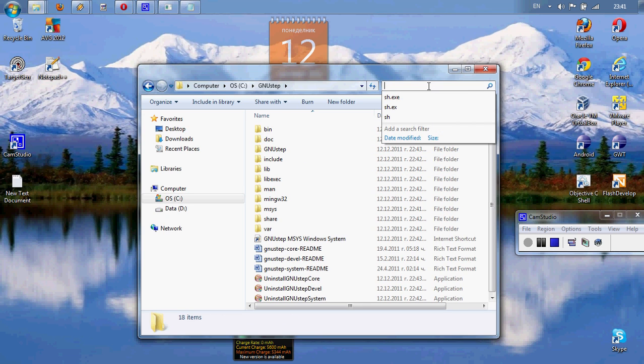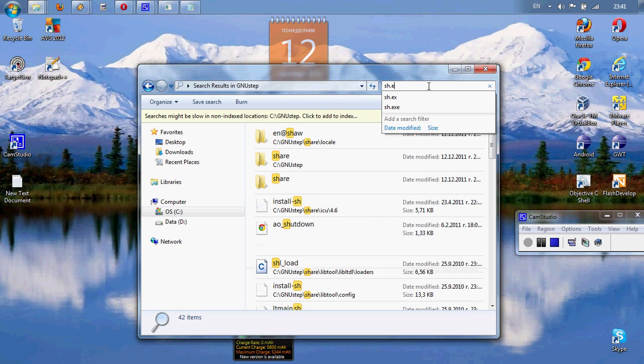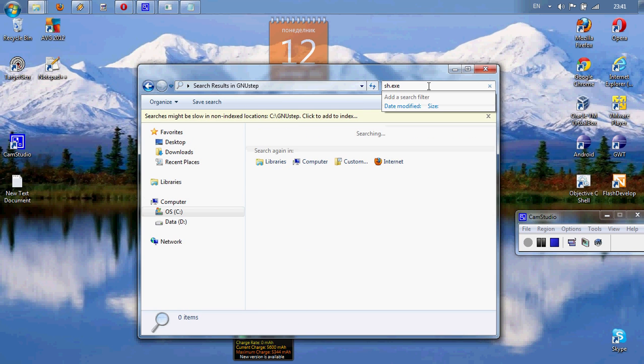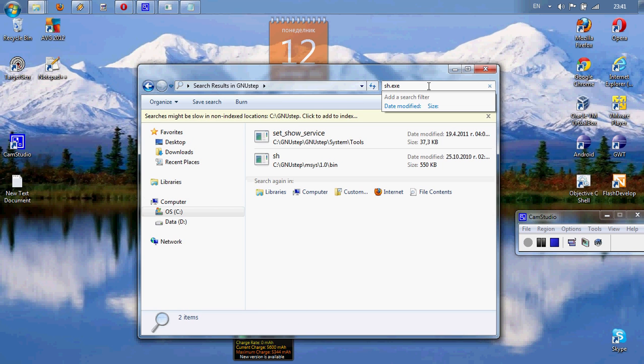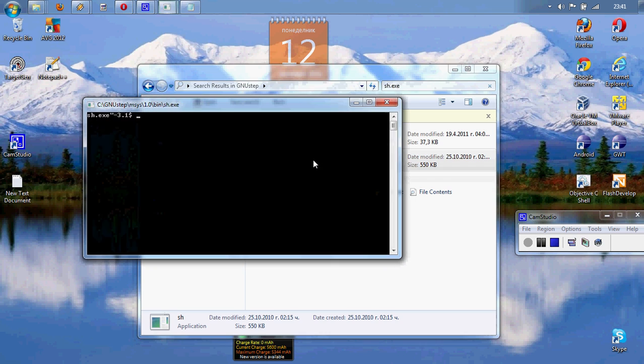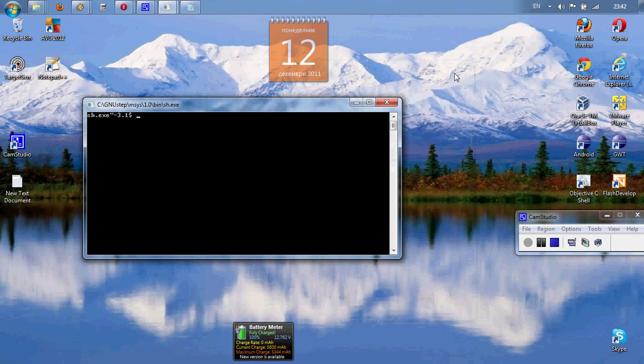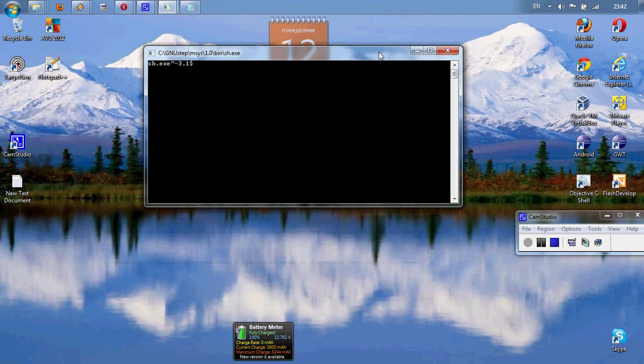So now we will need that one, sh.exe. And we need exactly that one, GNUstep MSYS 1.0 bin. Okay, we can open our terminal.